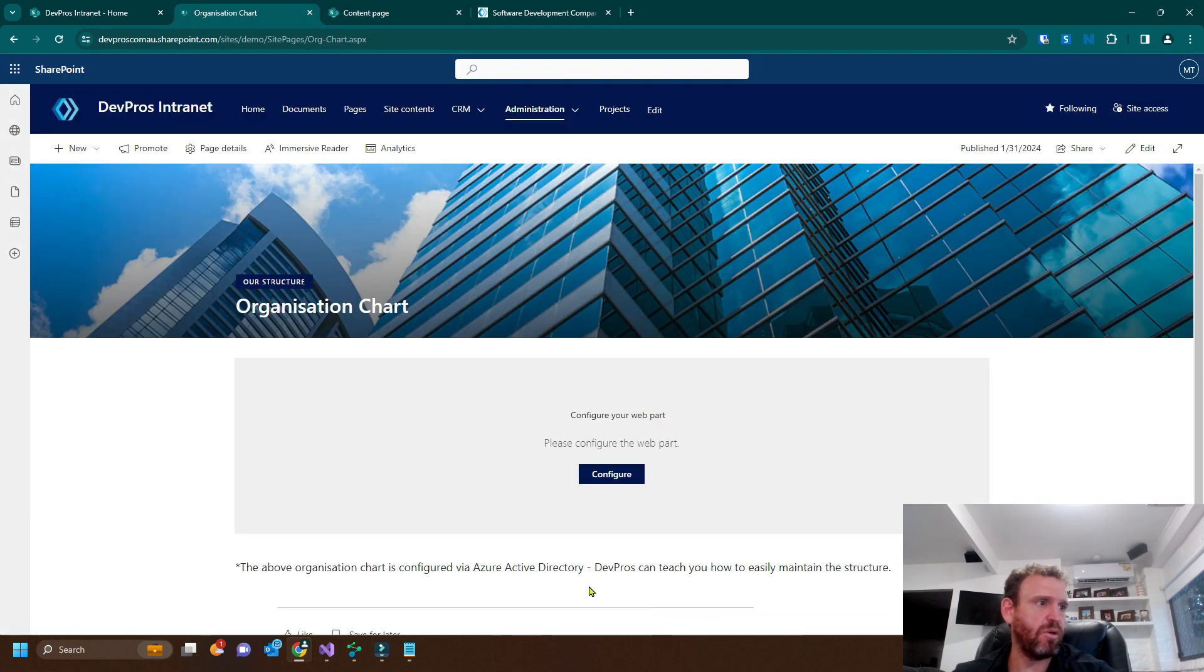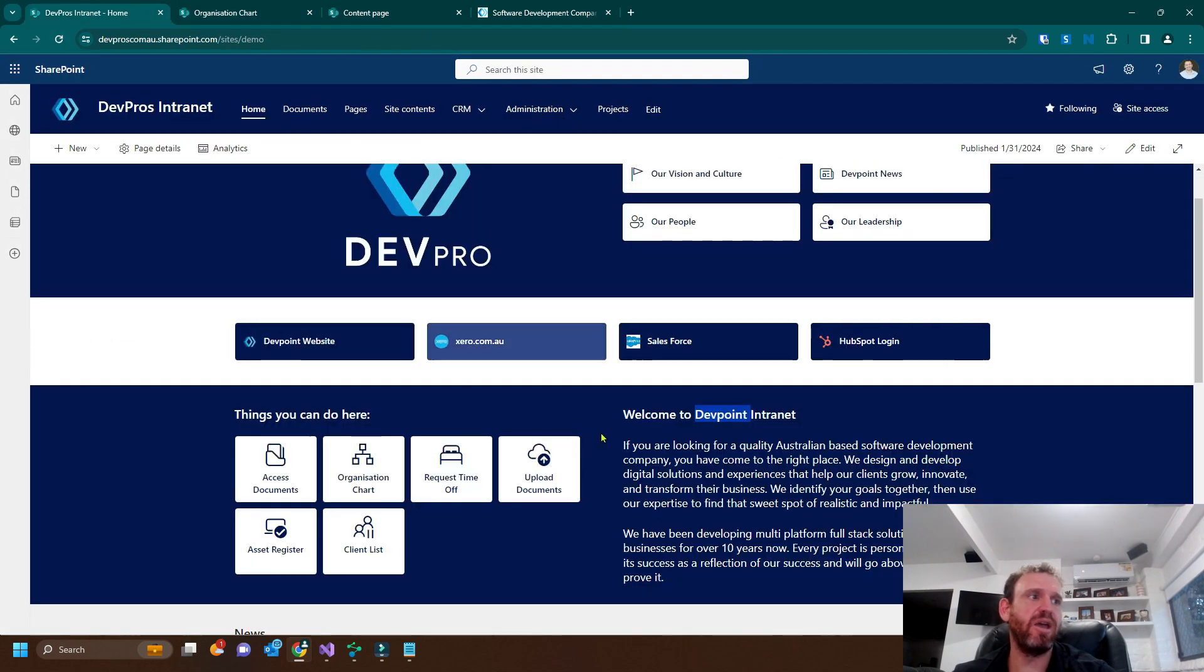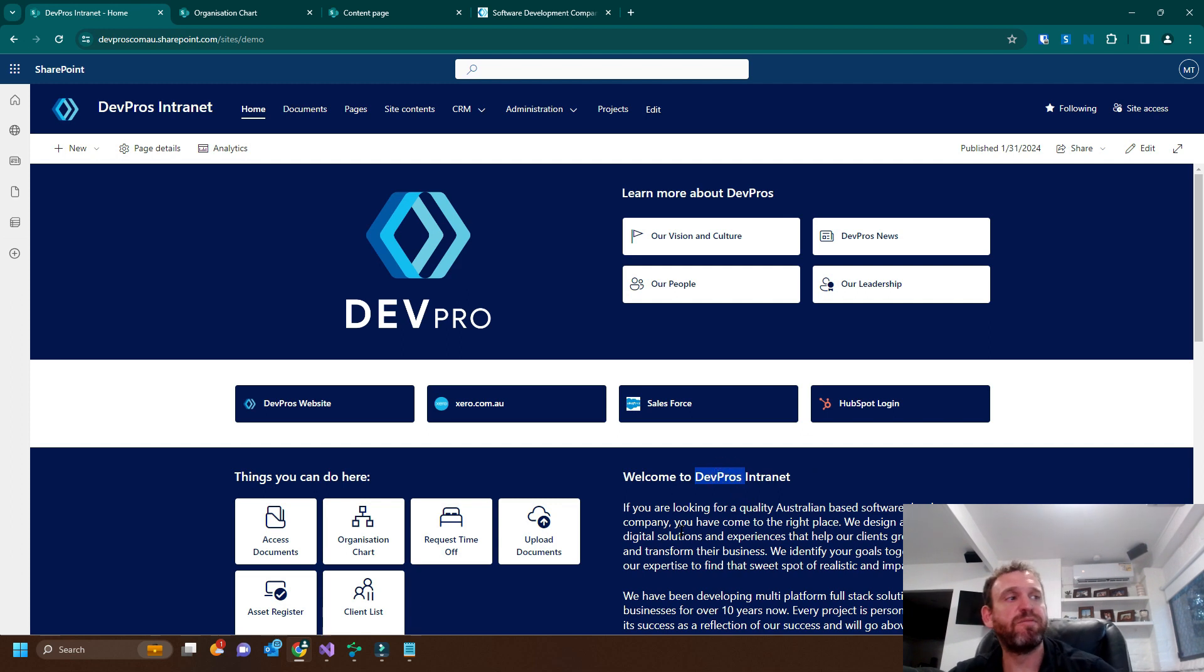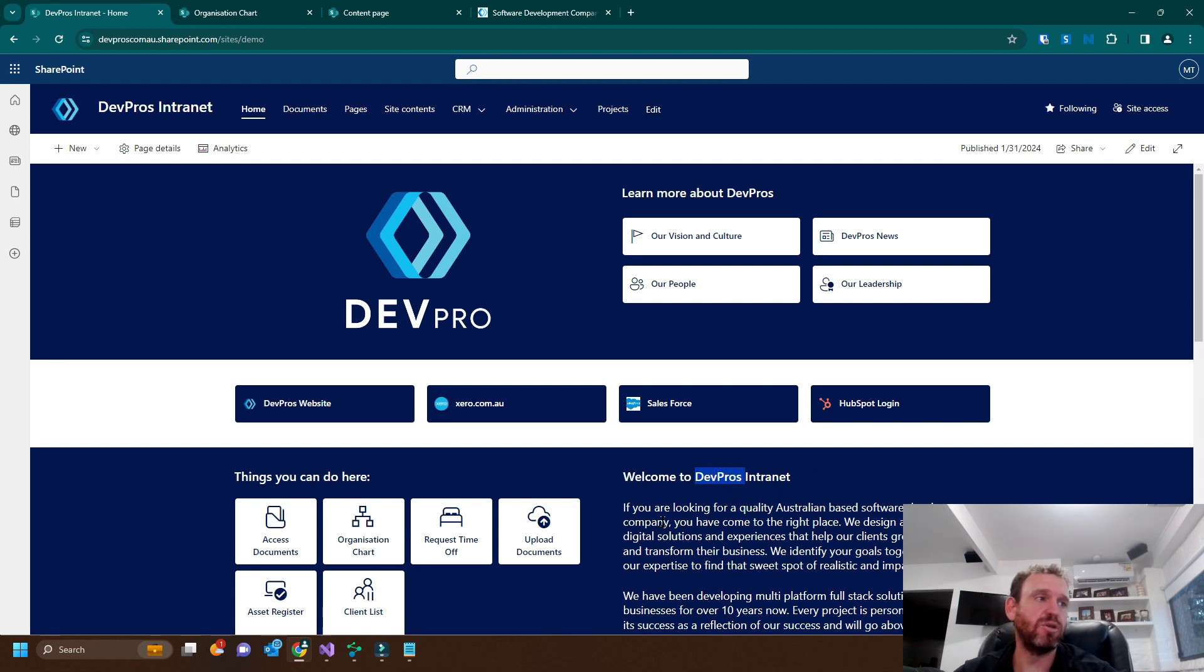And every mention of DevProse in every page. Oh, sorry. Every mention of DevPoint in every page has been updated to DevProse.